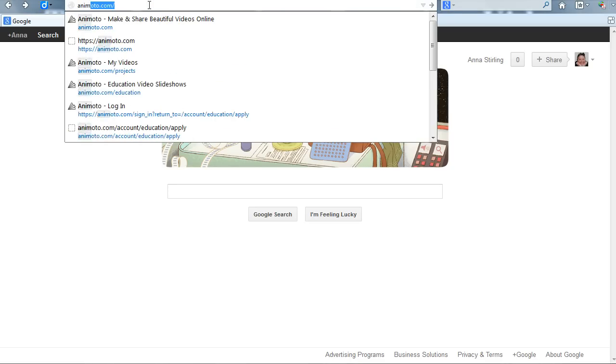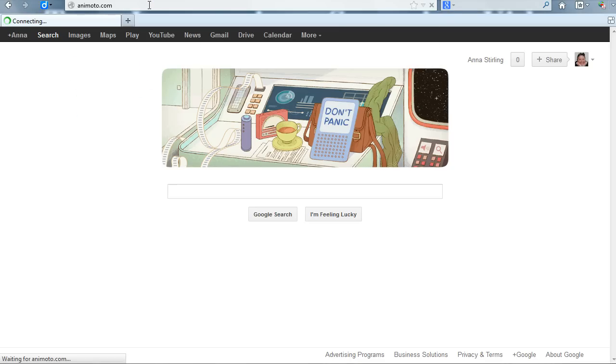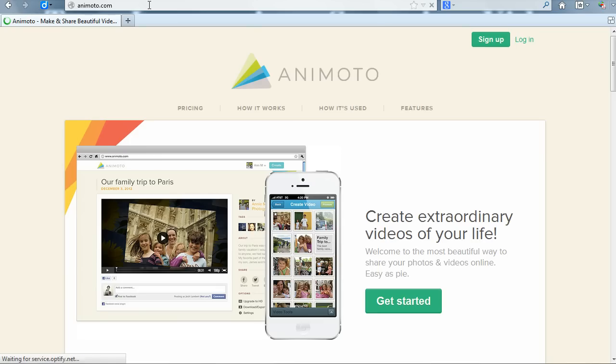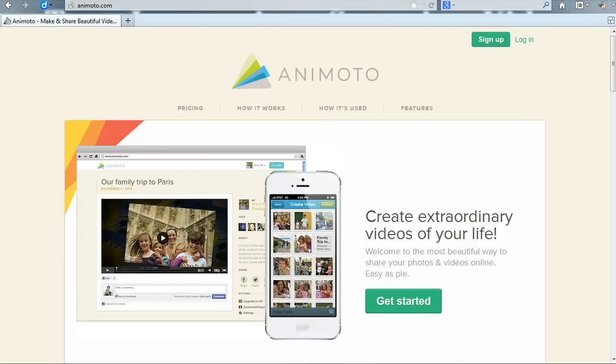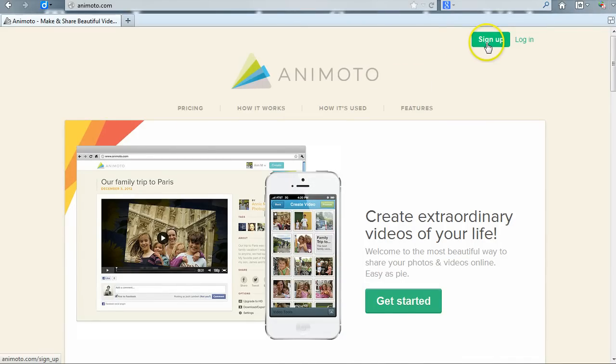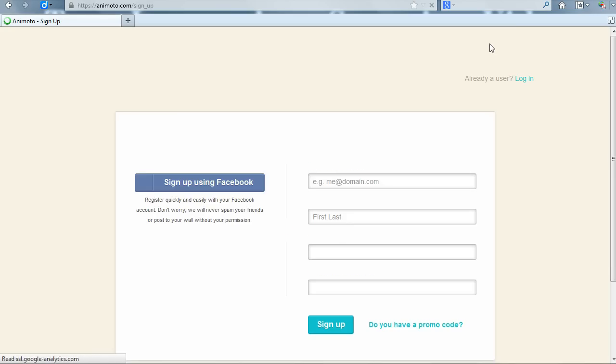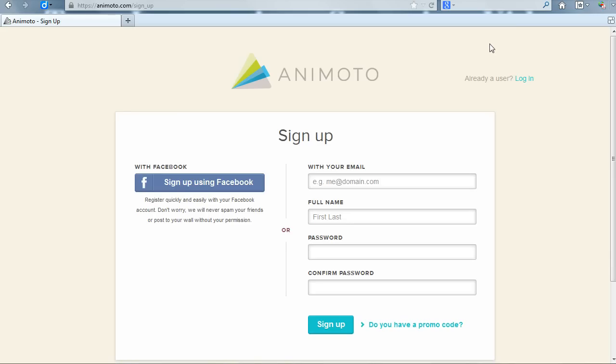To begin using Animoto, go to animoto.com. Once at the site, you will need to create an account. This video will not go over the account setup process, but signing up for a free account is very easy. Just click on the sign up button in the upper right hand corner of the home page and follow the on-screen instructions.